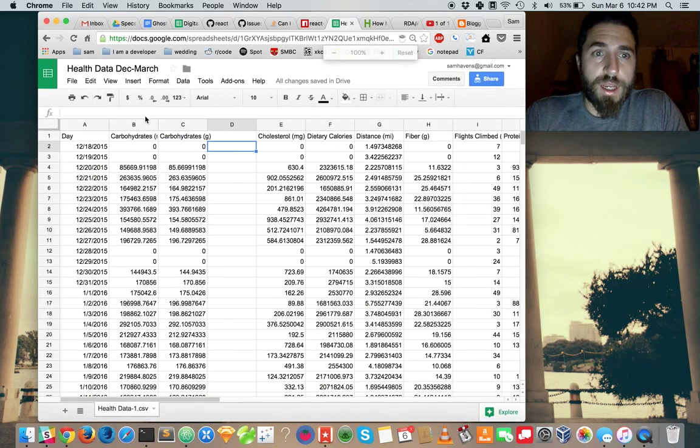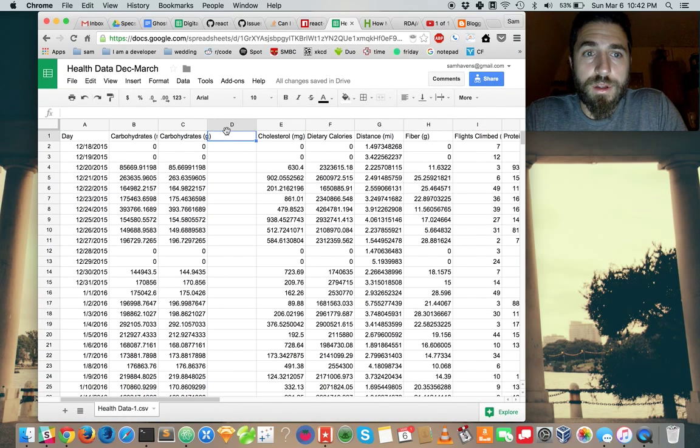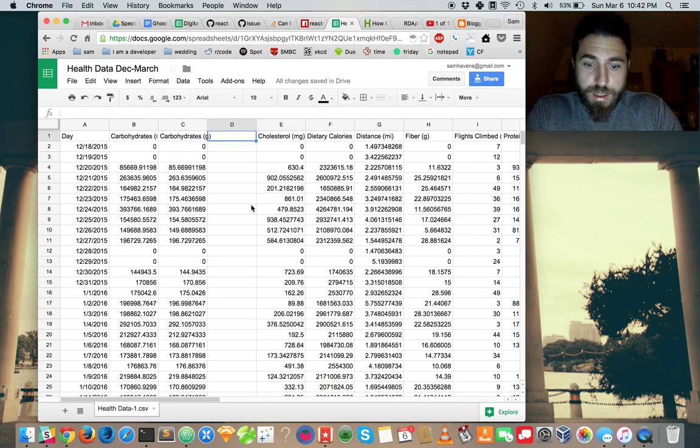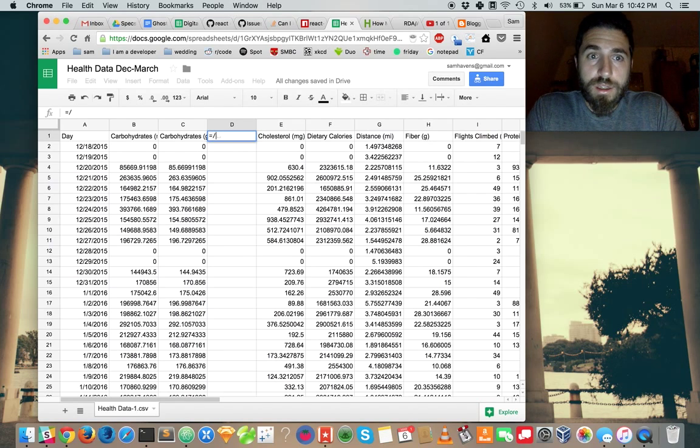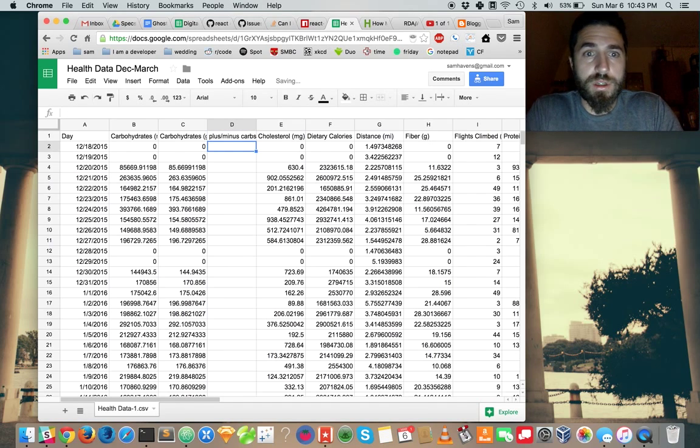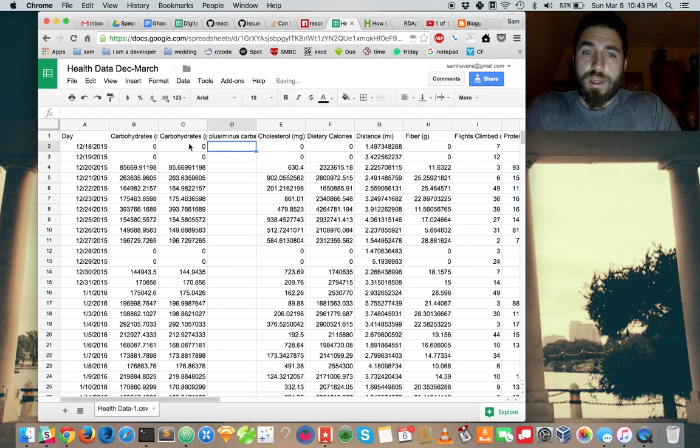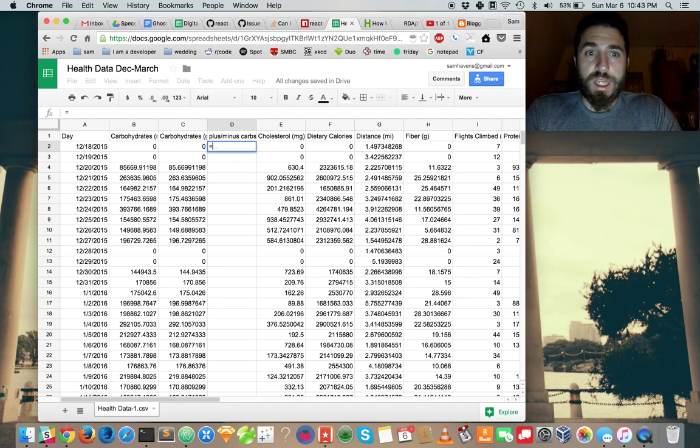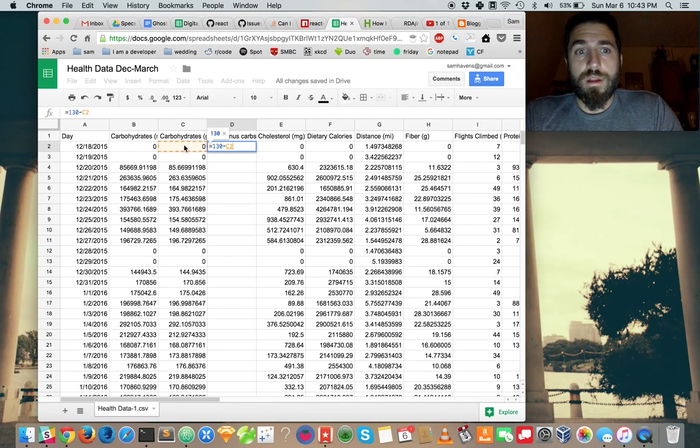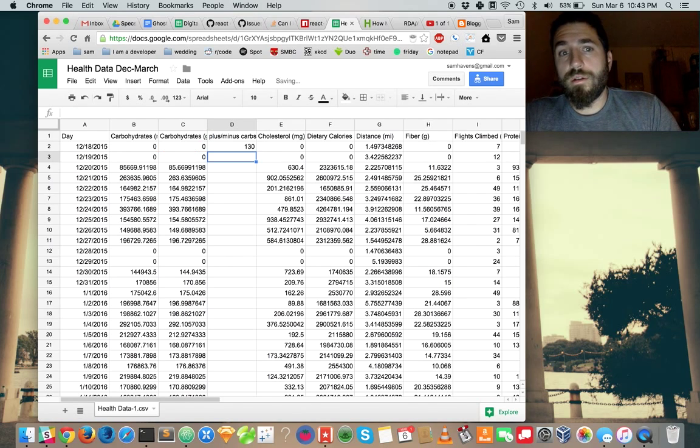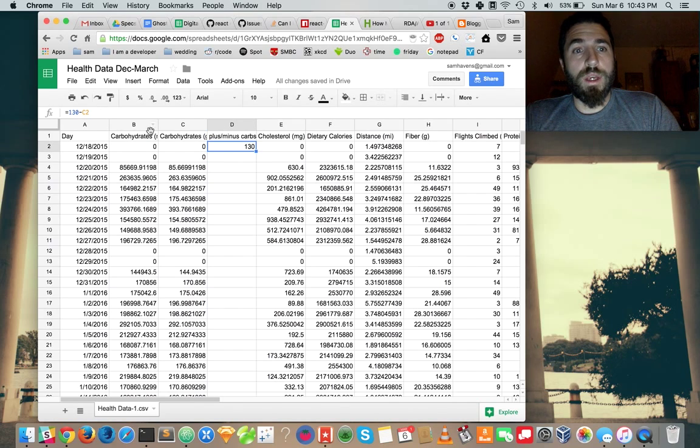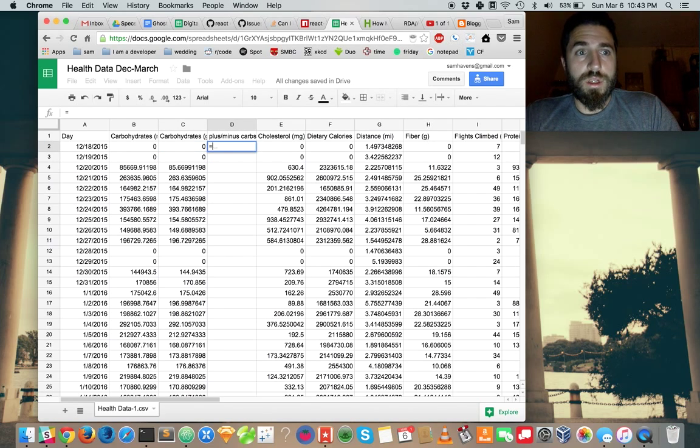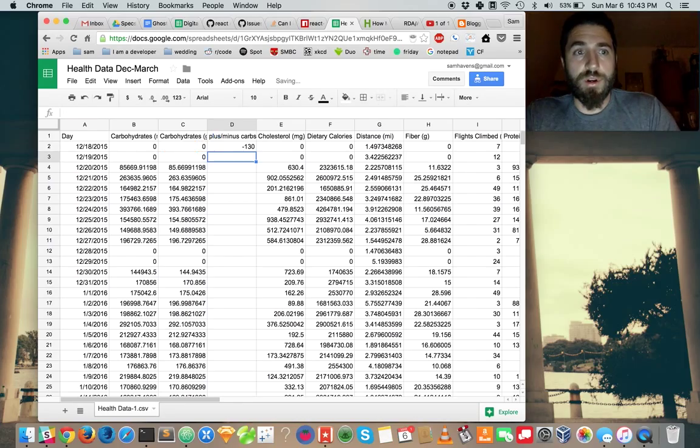Zoom back in so we can see what I'm doing. And I'll call this plus, no, plus minus carbs. And I'll say I'm supposed to eat 130. And I'll do this column. This equals this column minus 130.